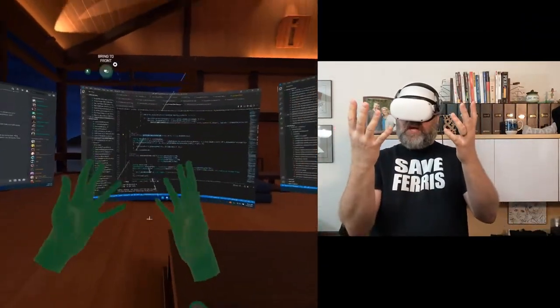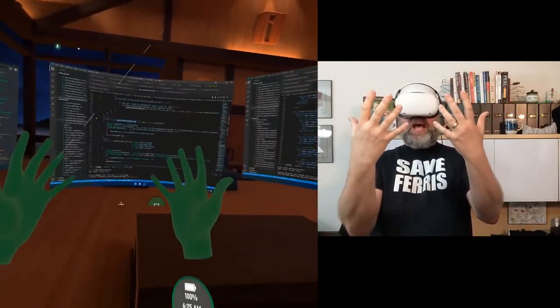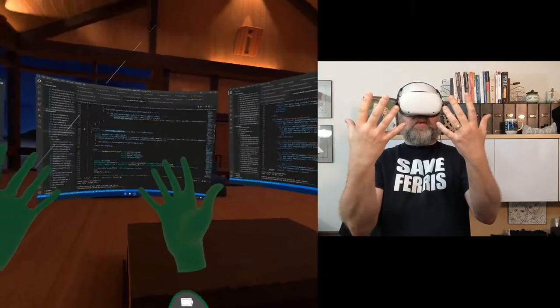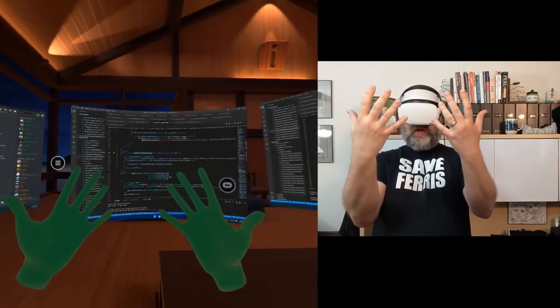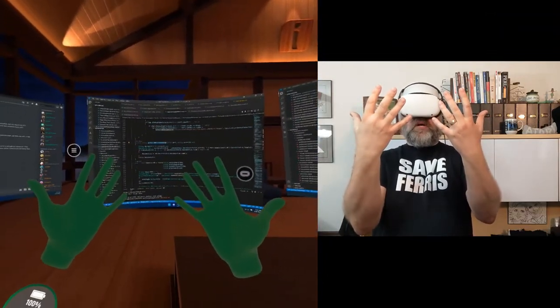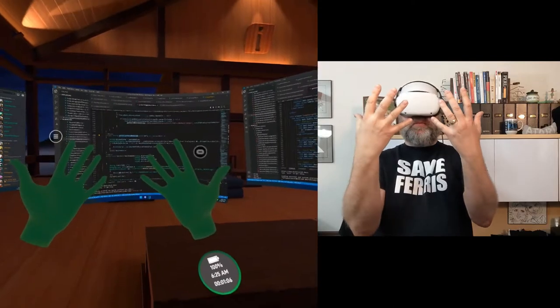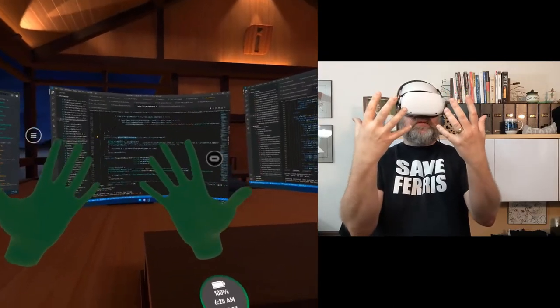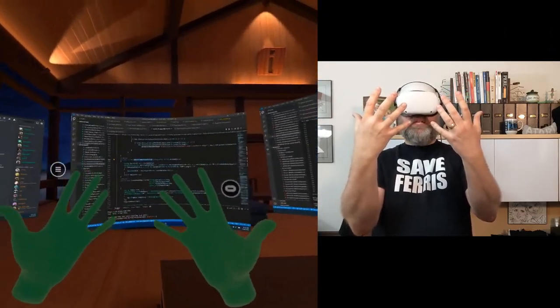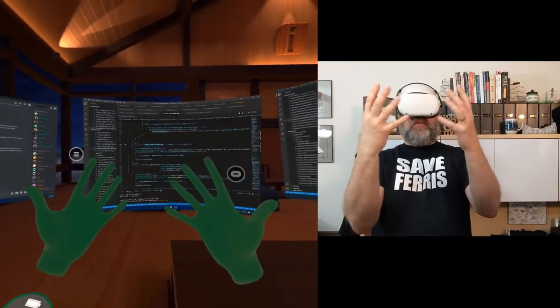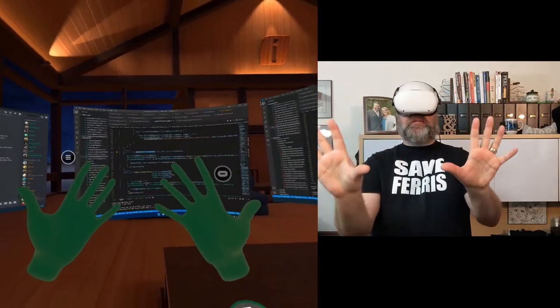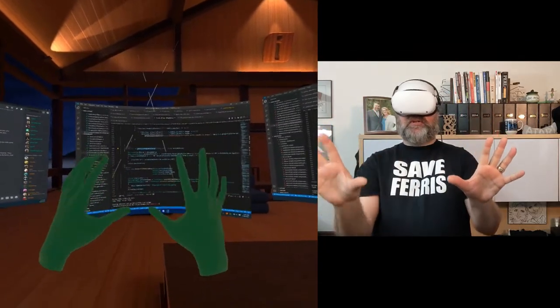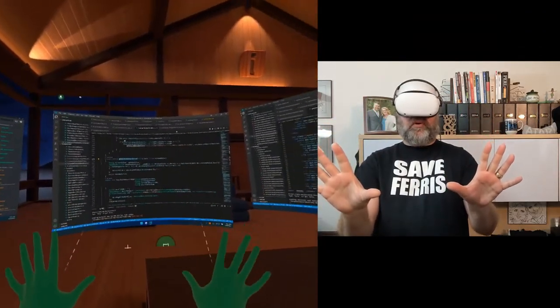So with hand tracking, now my hands are active. I can tell that by a couple of ways. First of all, they're colored. In my case, the theme is green. They're kind of a dark green color. And if I point my palms, you see those laser pointers just like the main controllers.